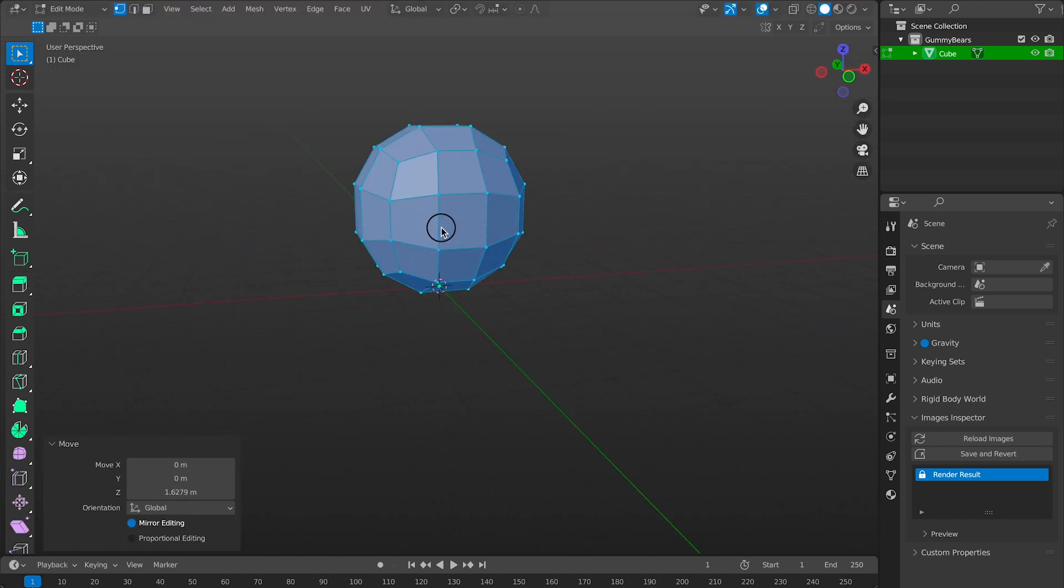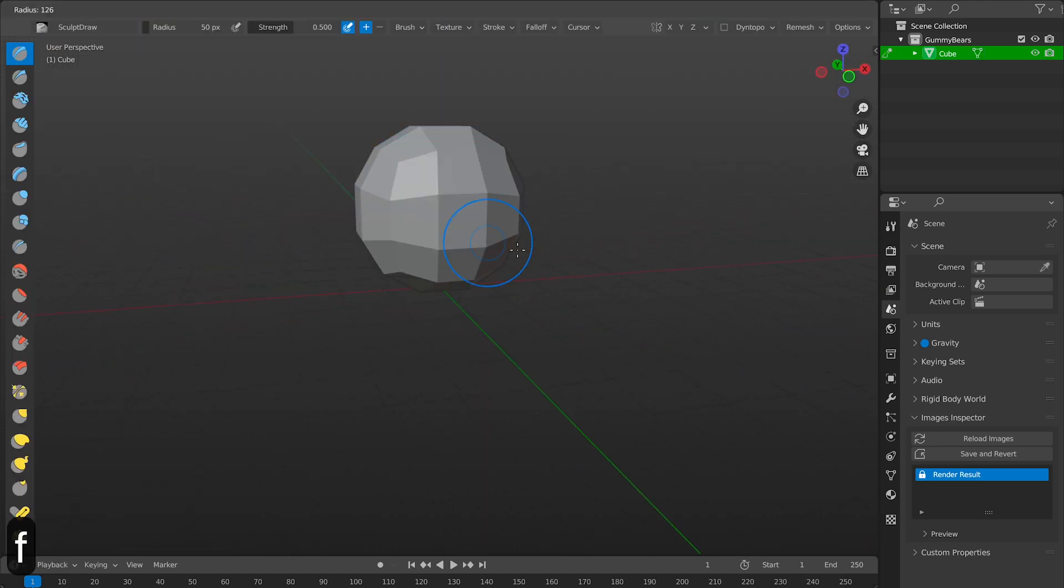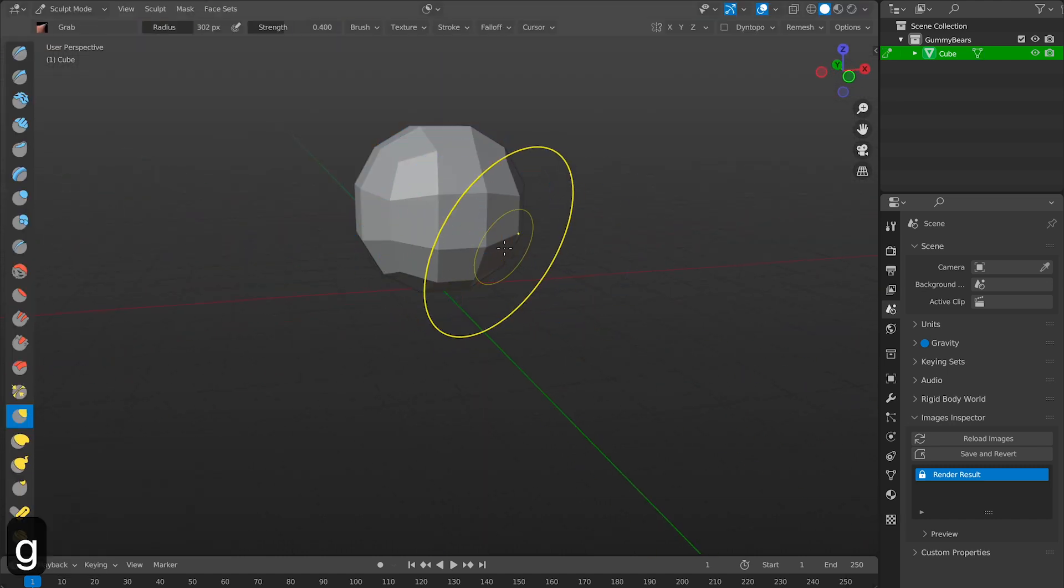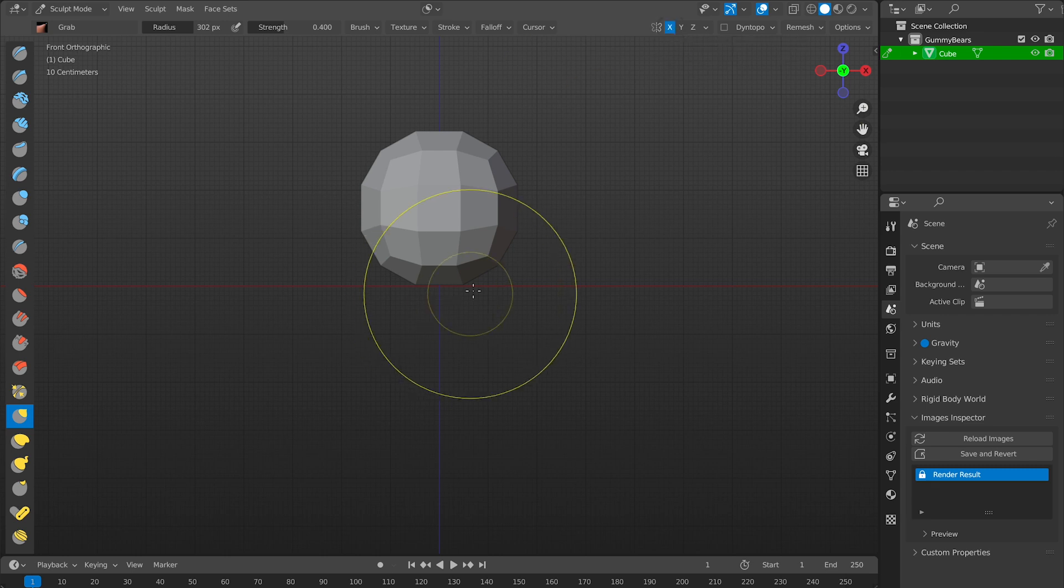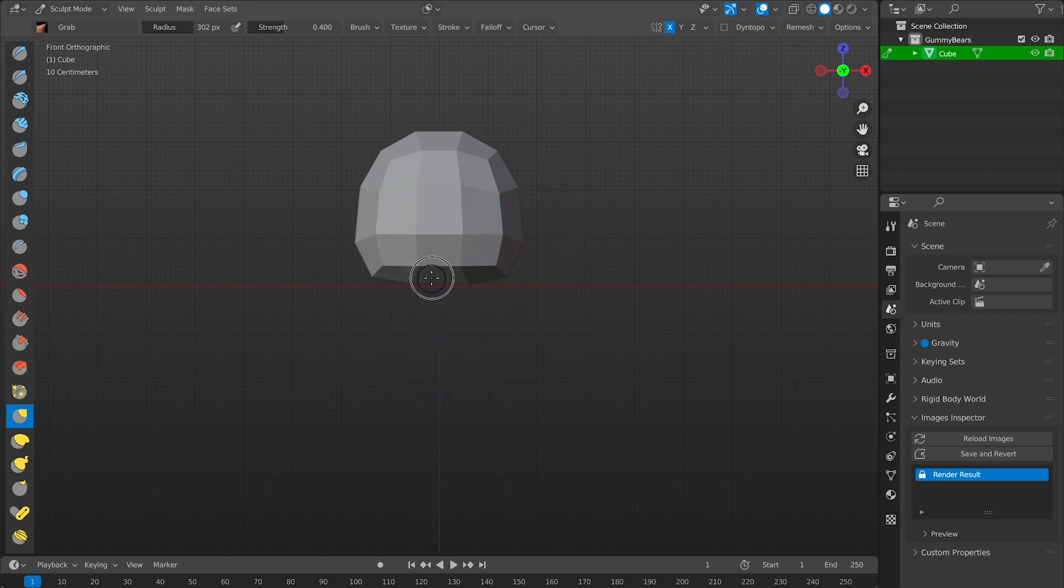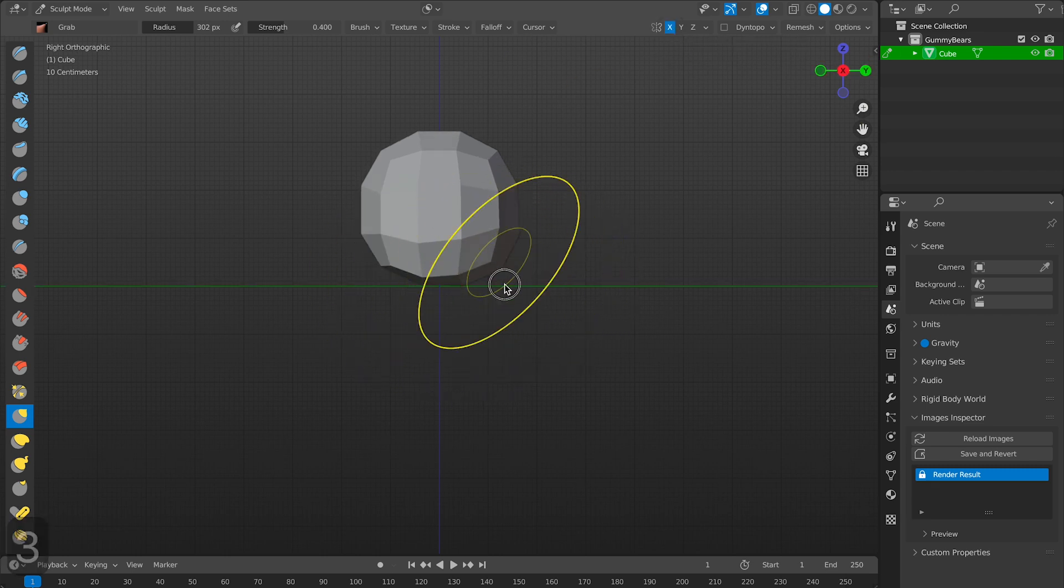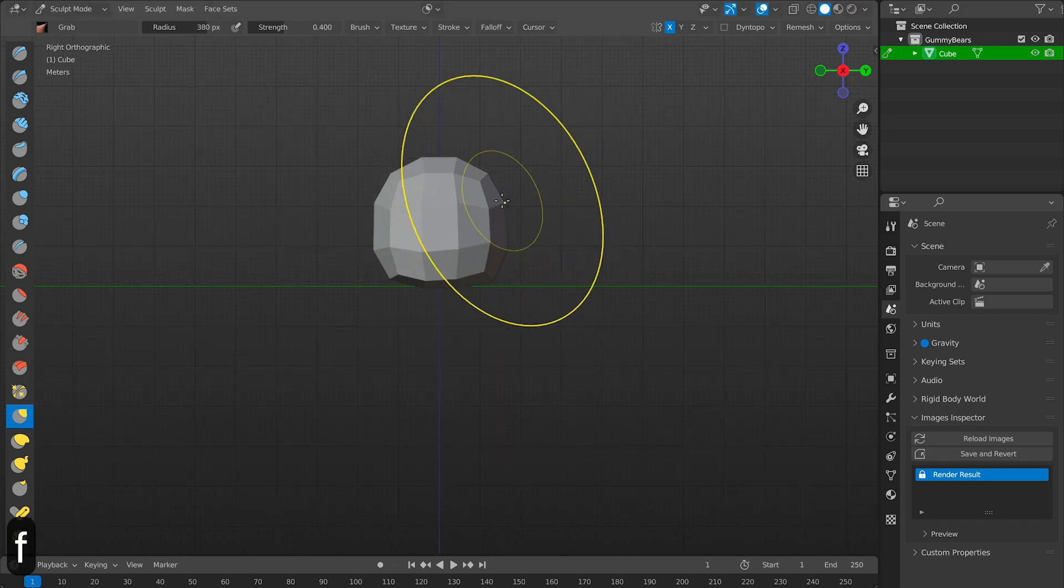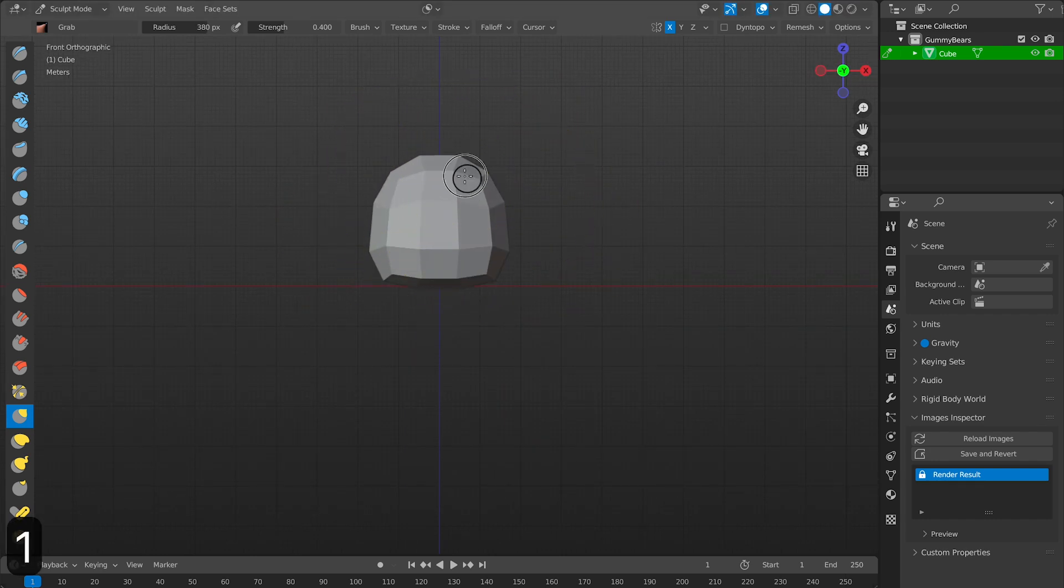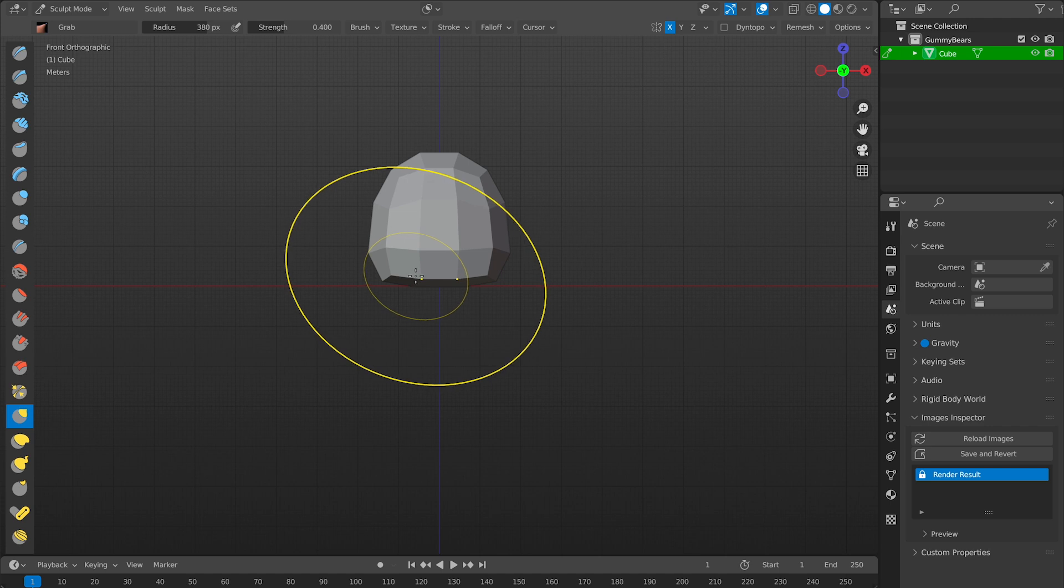Then we'll jump into sculpt mode and try to refine the shapes a little better. It doesn't have to be perfect because later we would be remeshing and sculpting again. So you could probably take your time and just get a rough idea of how you want your gummy bear to look.